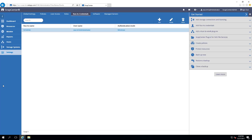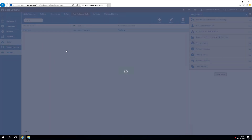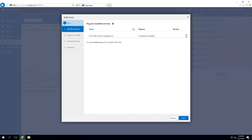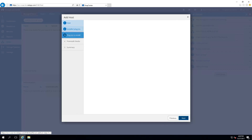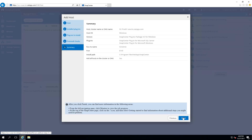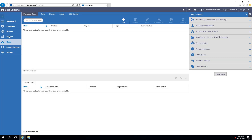Now we will add our host. First, provide the host name. Now we want to install the SQL Server plugin. SnapCenter recognizes that there are no plugins installed on this host. It also detects the Windows operating system and selects the Microsoft Windows plugin. We will select the Microsoft SQL Server plugin to install. The plugin is now installing on the selected host.